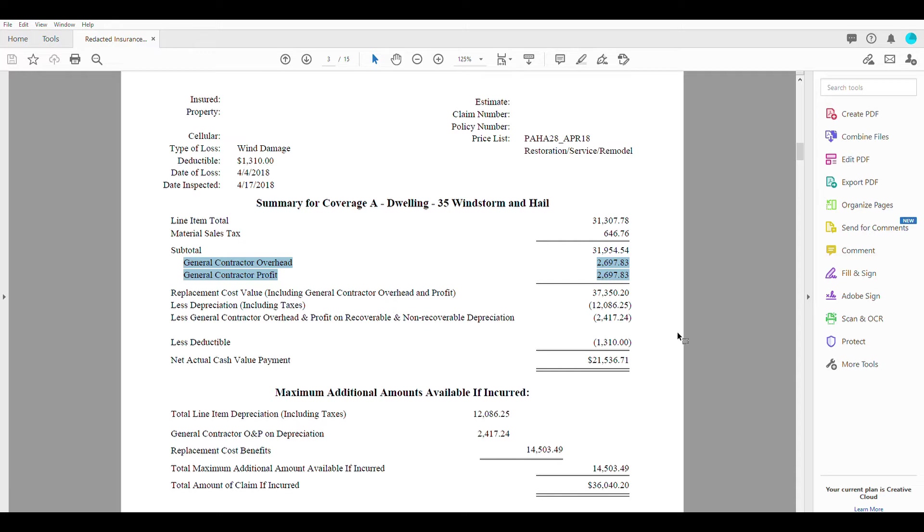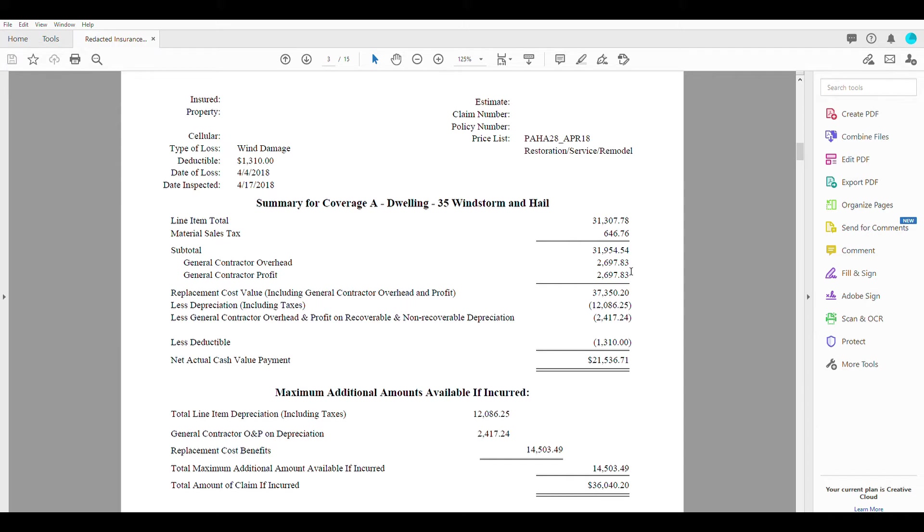Any cost that a general contractor has is going to be typically added on by anybody that's bidding a job. So the insurance company is taking the liberty of doing it for us.